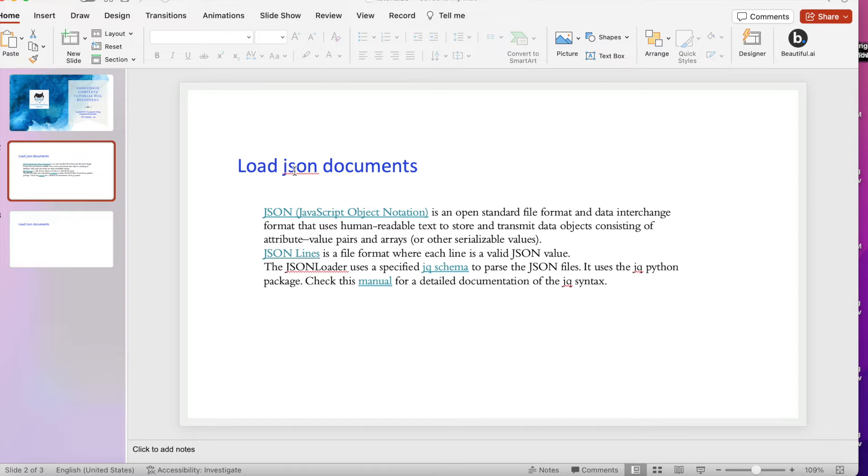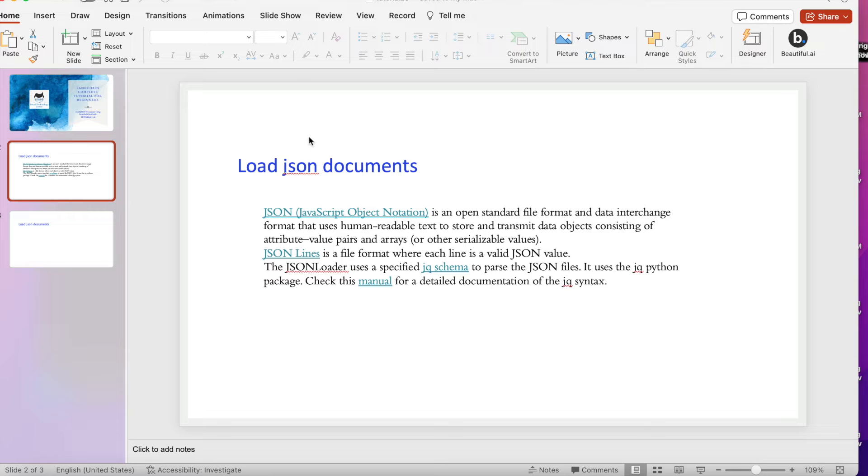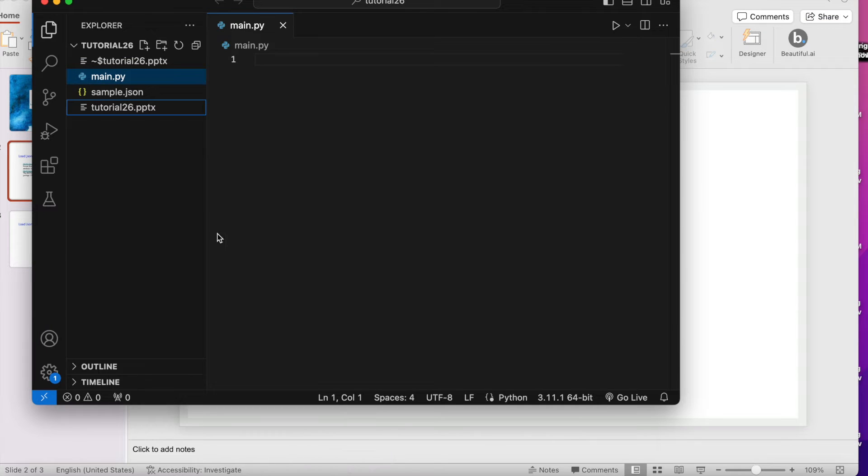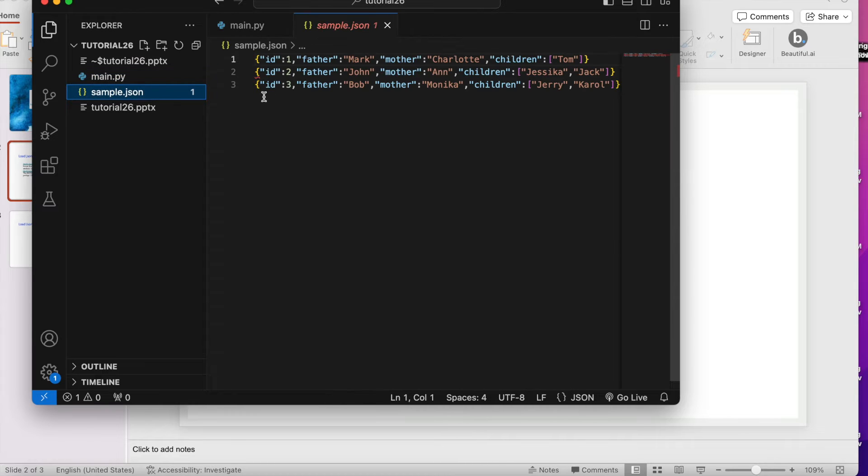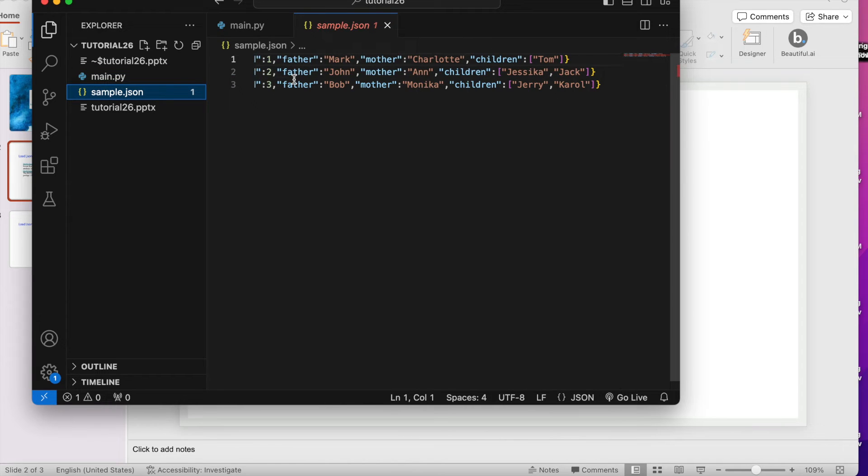This is the ultimate objective - we'll be going to use a JSON loader and internally it will use jq from the Python package. If you do not have jq in your system then it will not work. Without wasting much time let me open VS Code.